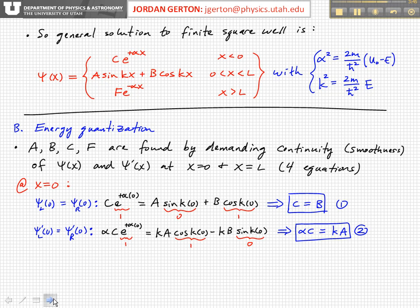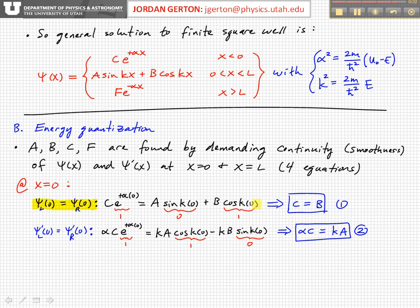Let's look at the boundary conditions at x equals 0 — the left-hand side of the box. Using the notation where subscript L means left and subscript R means right, the wave function on the left and right-hand side of that boundary must be equal — that's the continuity equation for psi. So C·e to the plus alpha times zero has to equal a·sin(k·0) plus b·cos(k·0). Since e to the zero is one, sine of zero is zero, and cosine of zero is one, we get the condition that C is equal to b.